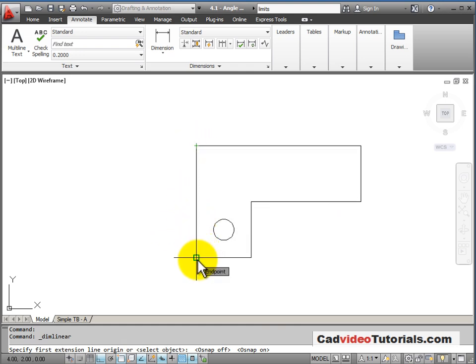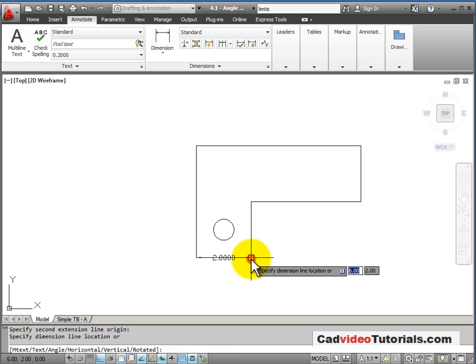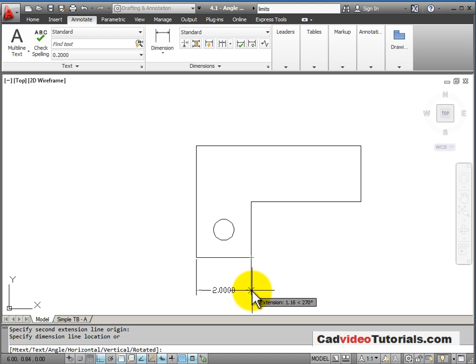It's necessary when I'm dimensioning that I absolutely snap to the endpoints of my objects because my dimensions will be measured from my object.